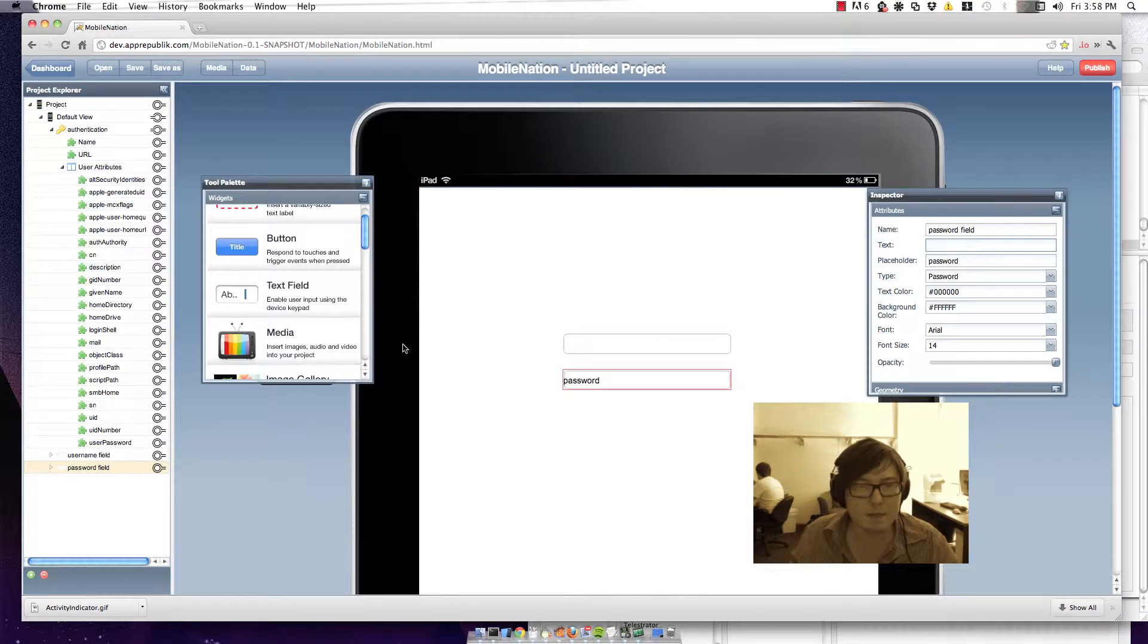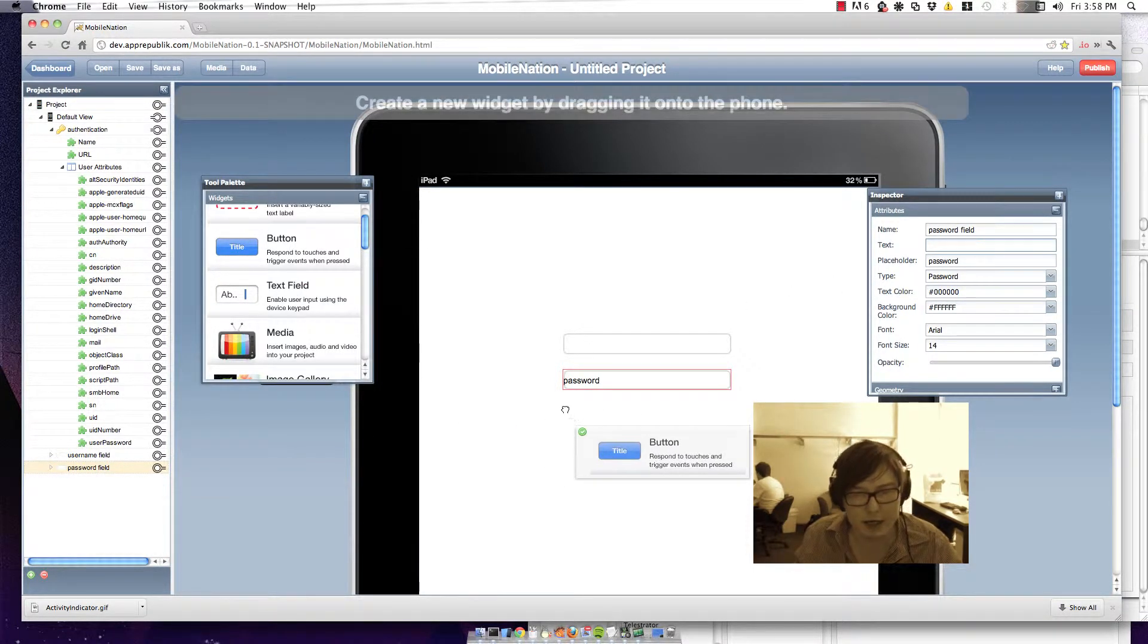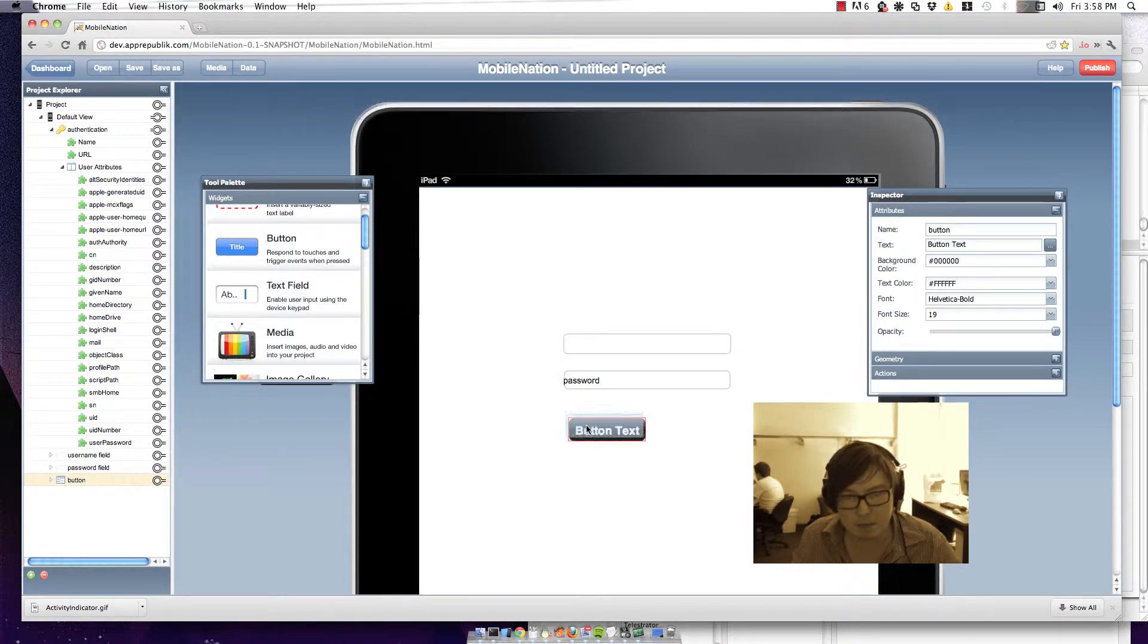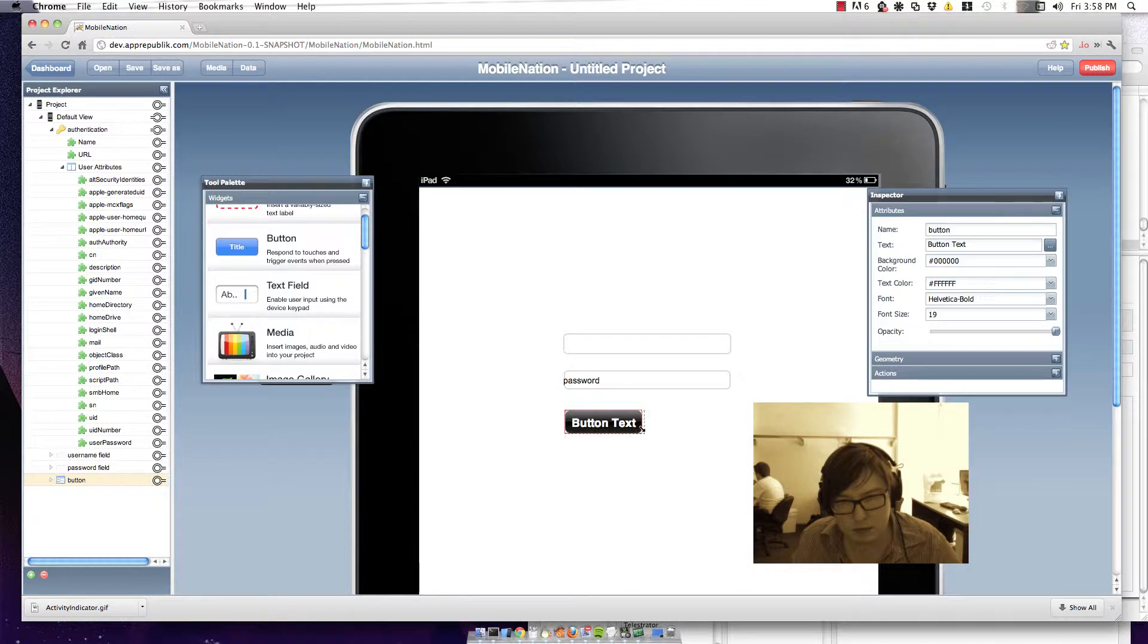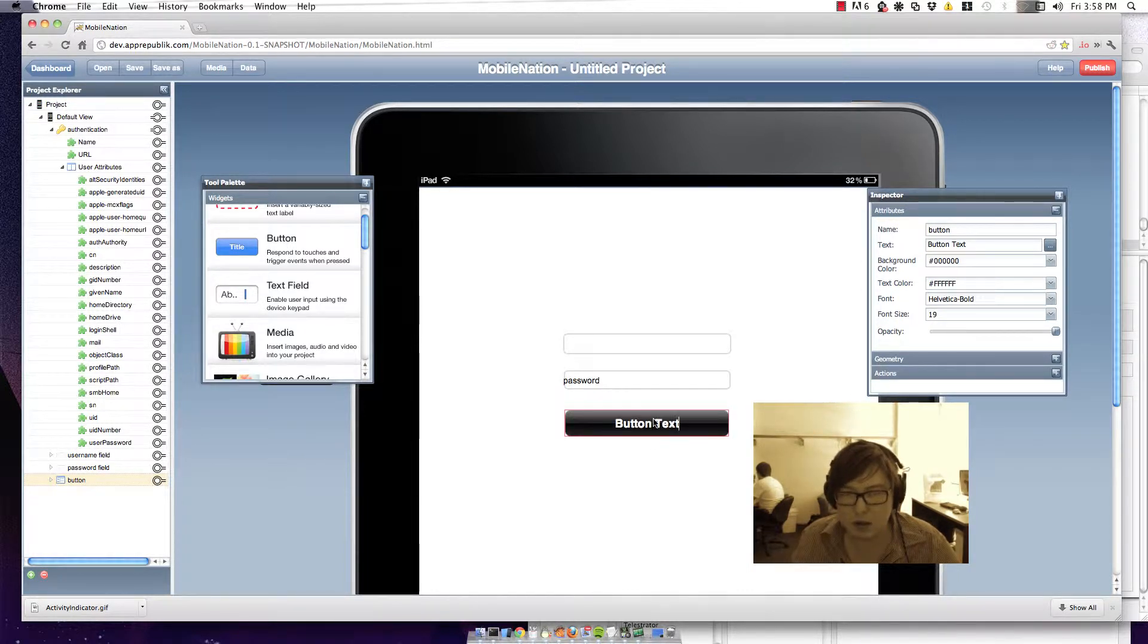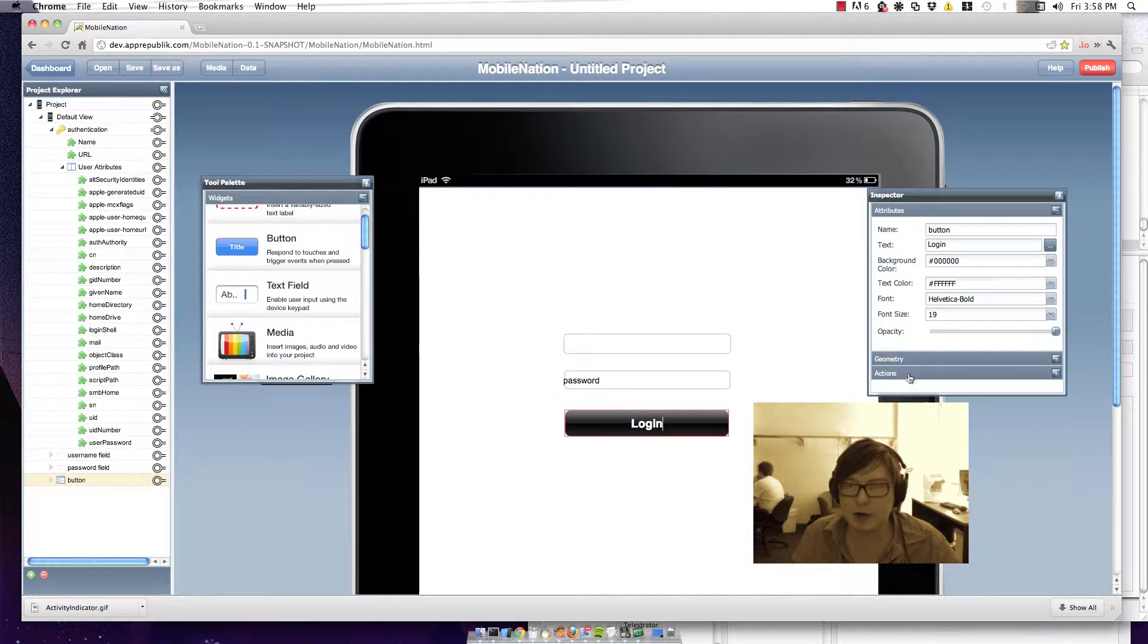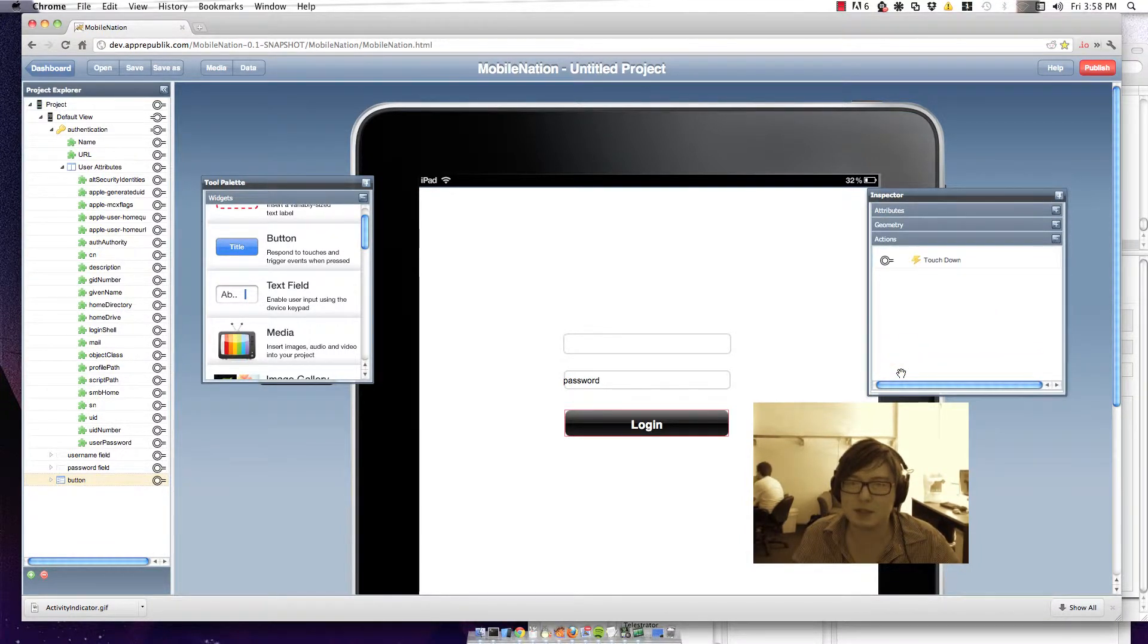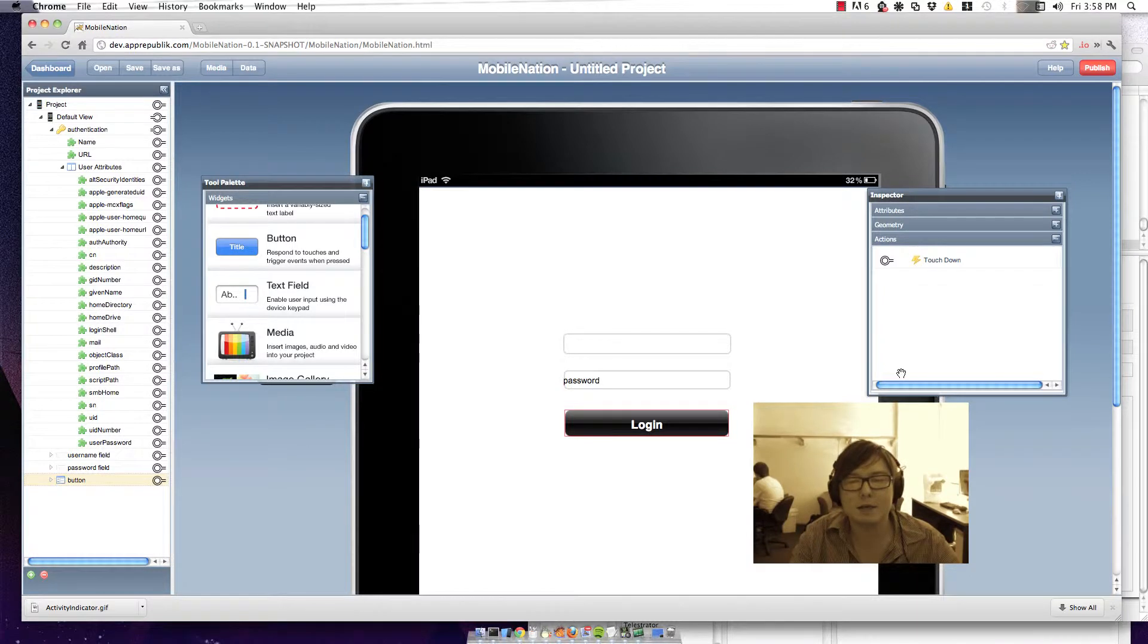Okay. So let's finish it off by creating a login button. And we're going to wire it up so that when we push down on this button we go along and we authenticate.